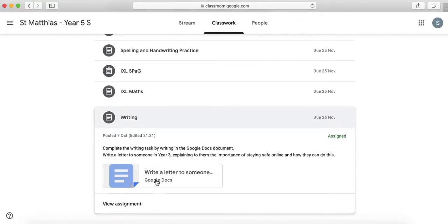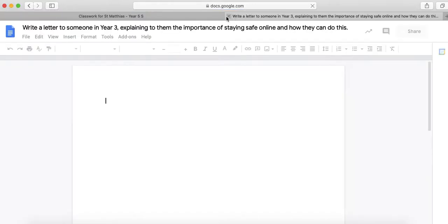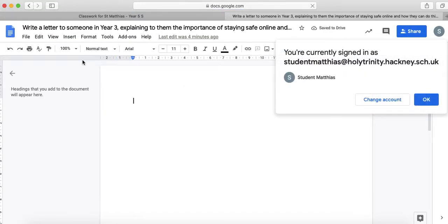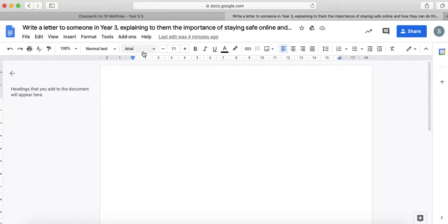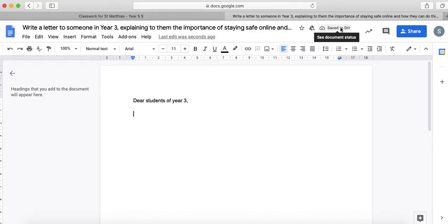Same with maths and for writing it's a little bit different. It links you to a Google Docs document that you can actually type straight into which means your teacher can see what you've written. So just here it will take you here and then you can write what you need to do. So I need to write a letter to someone in year 3 explaining the importance of staying safe online and I can type my letter dear students of year 3 and then I can carry on writing my letter and then it saves automatically so you can see that it's saved there for me.